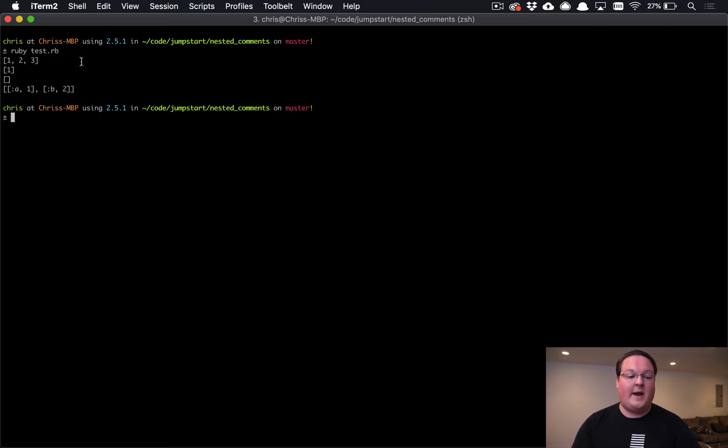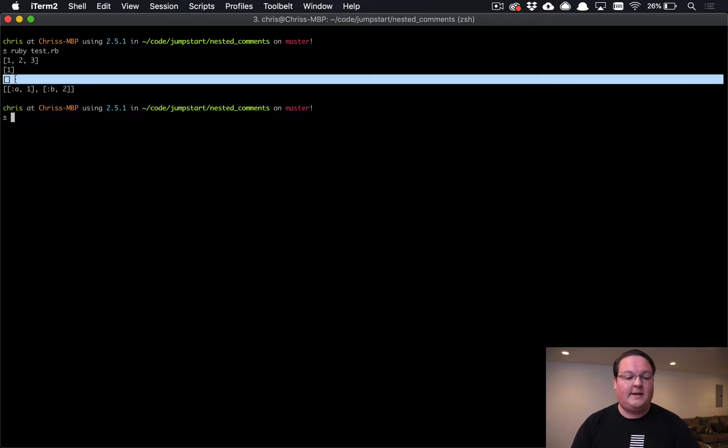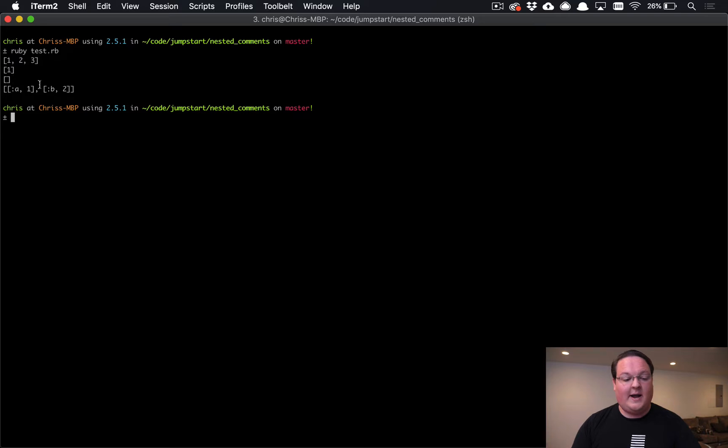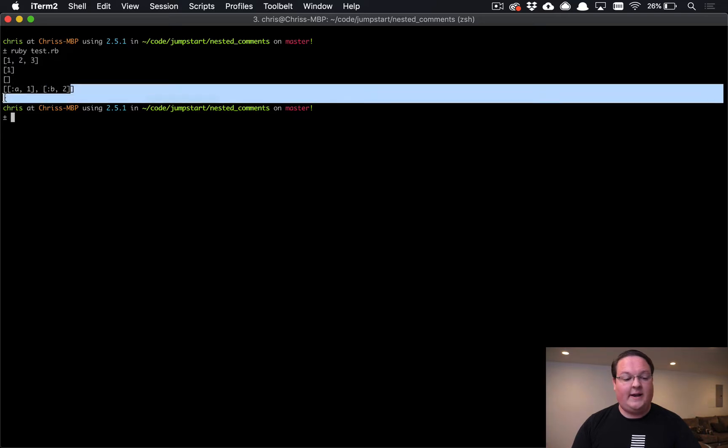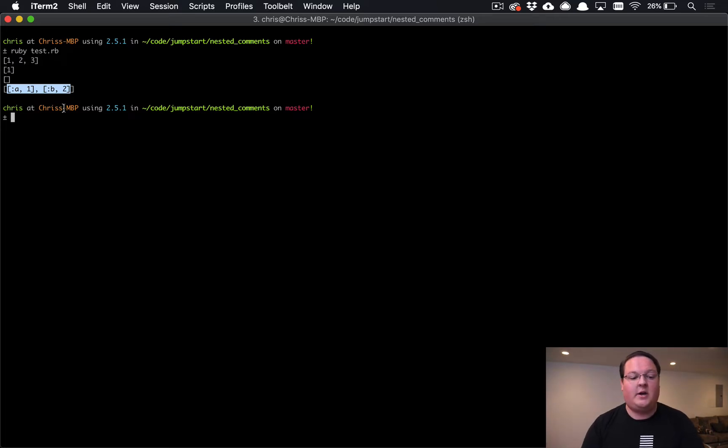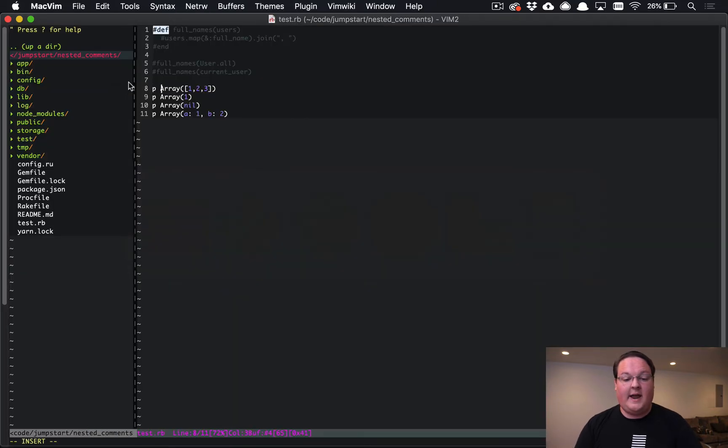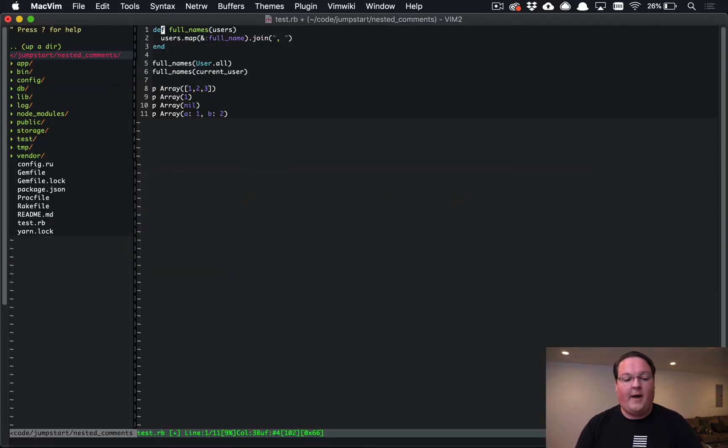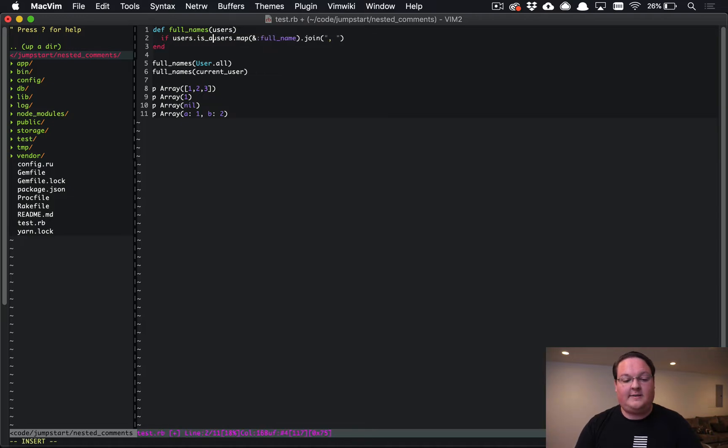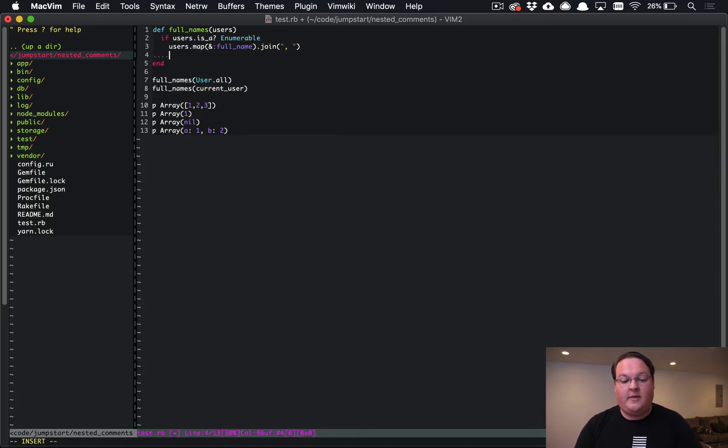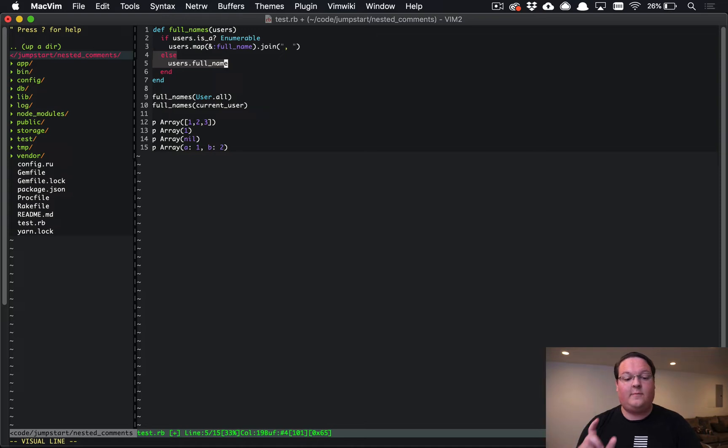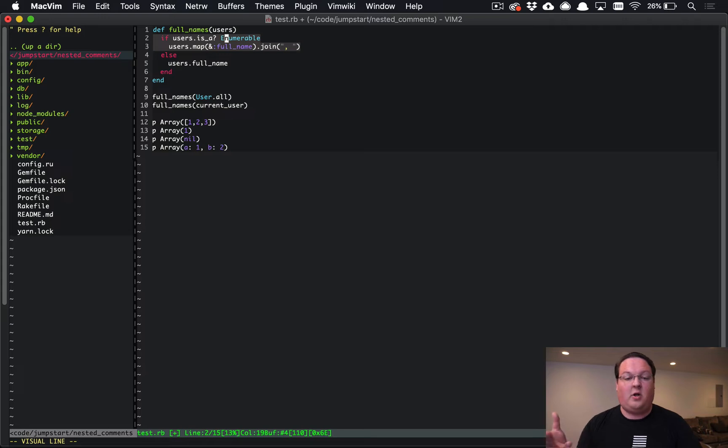So the first one we already passed in an array, it just gives us that array back. The second one we passed in the number one by itself, gives us an array with that one in it. When we passed in nil, it gives us an empty array. And when we pass in the hash, it kind of converts it into an array and then gives us an array of those back, which is a little strange and something that you probably don't normally need, but it is available if you do. This is very handy because it means for our code up above, rather than having to say if users.is_a?(Array) or something like that, if it's enumerable, otherwise we want to say users.full_name. So if you give us a single item we can put out that user's name, otherwise if you gave us a lot of users then we can convert them all and join them.